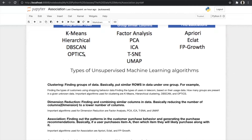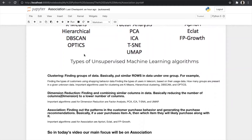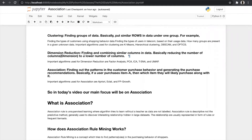We will look into all three types of algorithms, see how they work, and then build the model for each. Association rule is an unsupervised learning method where the algorithm tries to learn without a teacher, as data are not labeled. It is a descriptive, not predictive, method generally used to discover interesting relationships hidden in a dataset. These relationships are usually represented in the form of rules and frequent item sets.